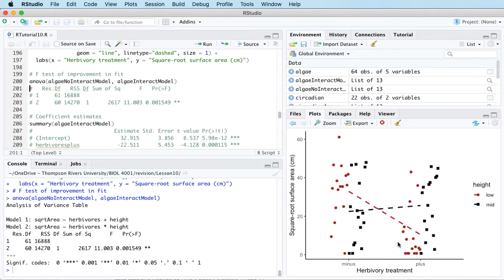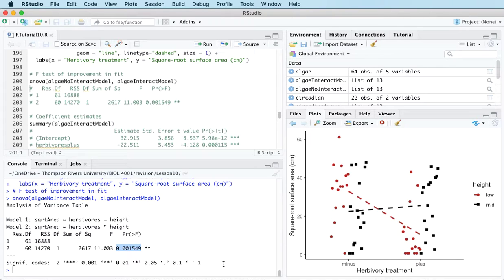The test statistic is 11.003, which is an F statistic. The p-value is 0.001549. The decision is to reject the null hypothesis in favour of the alternative hypothesis because the p-value is smaller than the significance level of 0.05. The conclusion is that the effect of the herbivore treatment does depend on the height treatment — there's a significant improvement in fit from the no interaction model to the interaction model, so this is the model we want to use.